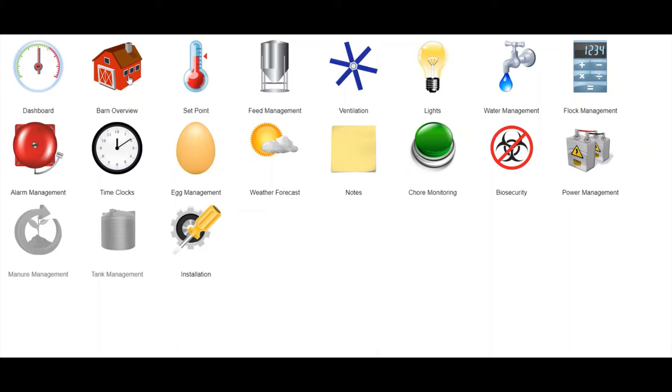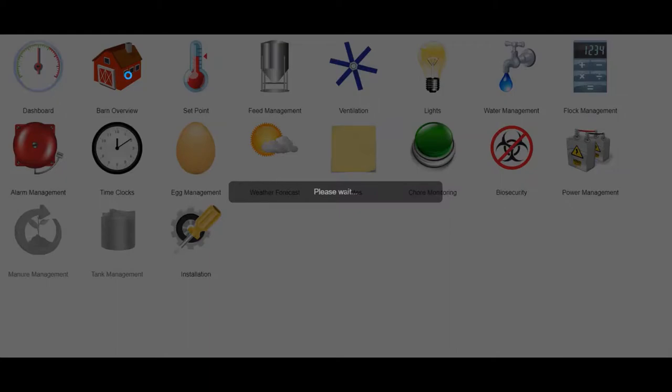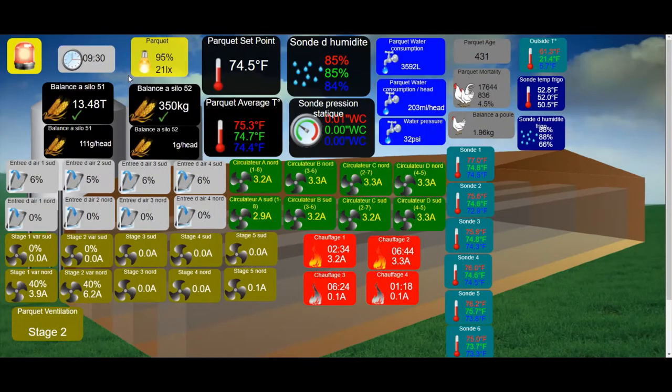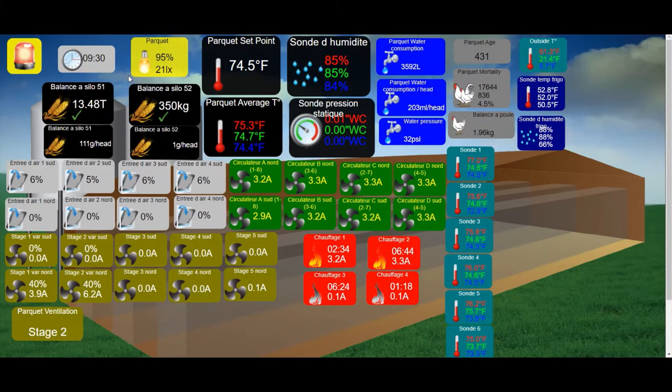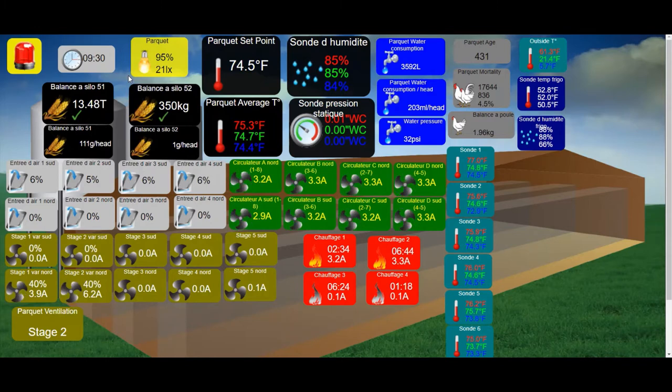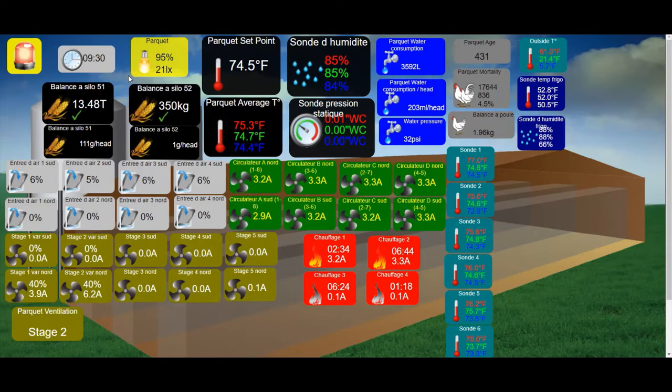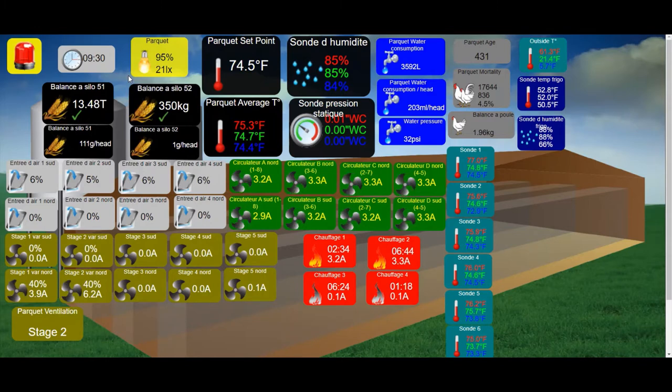From the Barn Overview page, you can now see your farm in real time, such as items like your current ventilation status, water consumption, feed and much more.